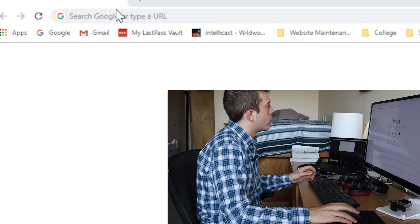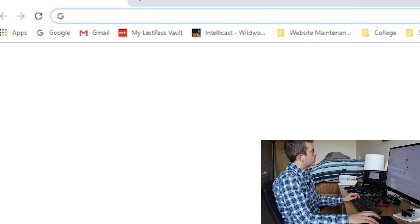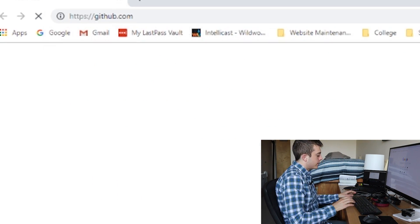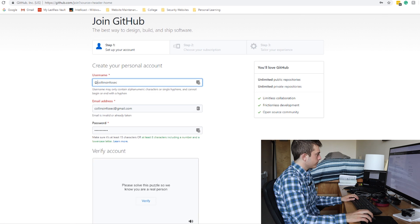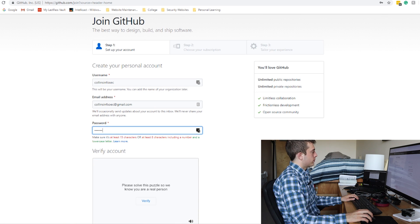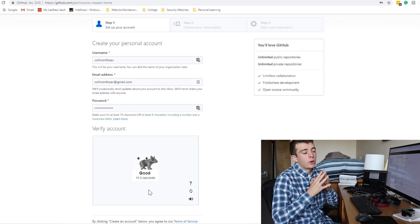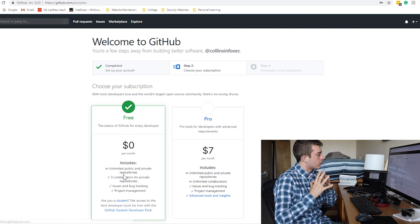I'm going to go ahead and create a GitHub profile, and I would suggest that you follow along and do the same. You can upload your projects and have basically remote access to them. So let's create this GitHub profile — we'll move over to my laptop, go to GitHub, create a username, upload an email address.